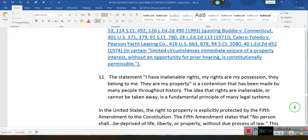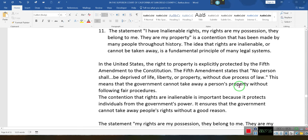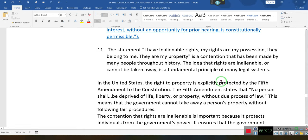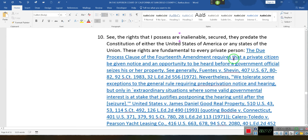The statement 'I have inalienable rights — my rights are my possession, they belong to me, they are my property' is a contention that has been made by many people throughout history.